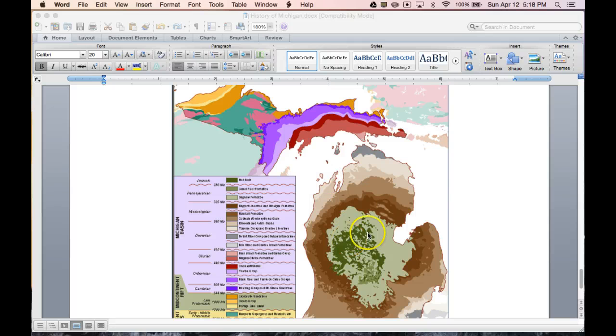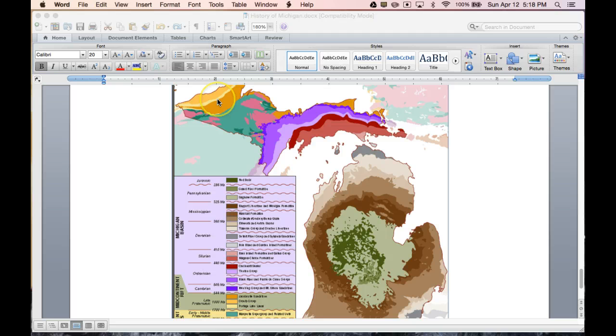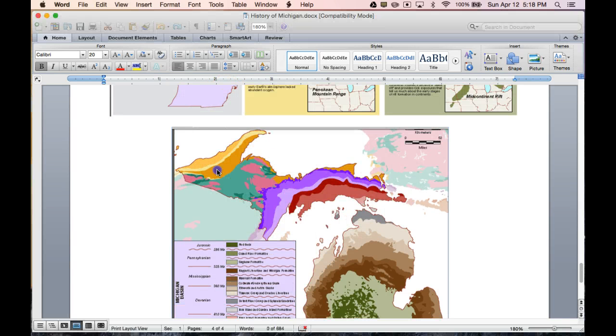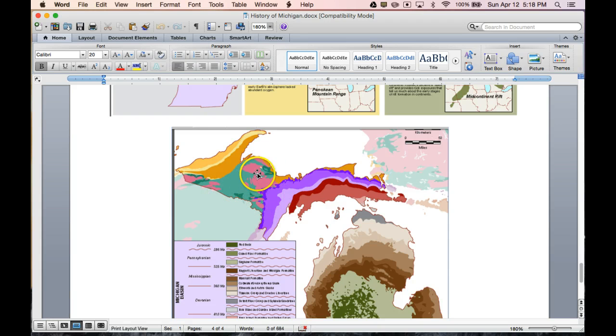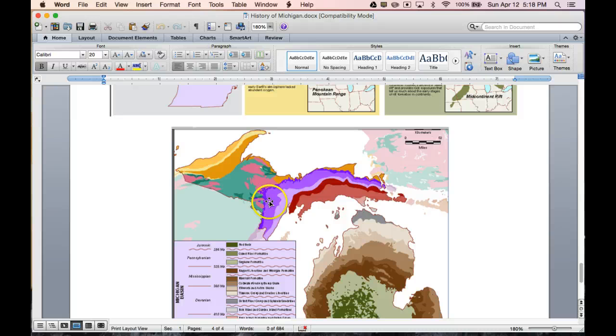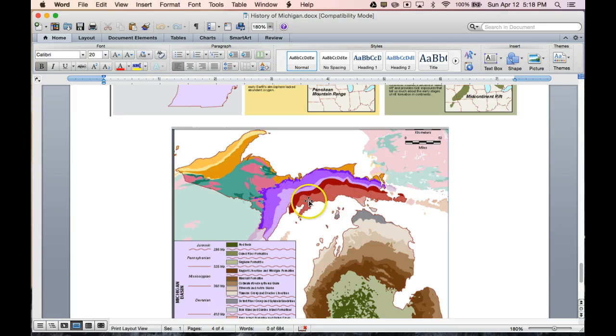So this diagram here is a really good example of the mountainous regions at the edge of the rift valley up in the UP. And then we've got the igneous, and here's some more igneous material here, igneous rocks that were deposited just after the rifting. And then we've got some sedimentary material here from the erosion of those mountains.